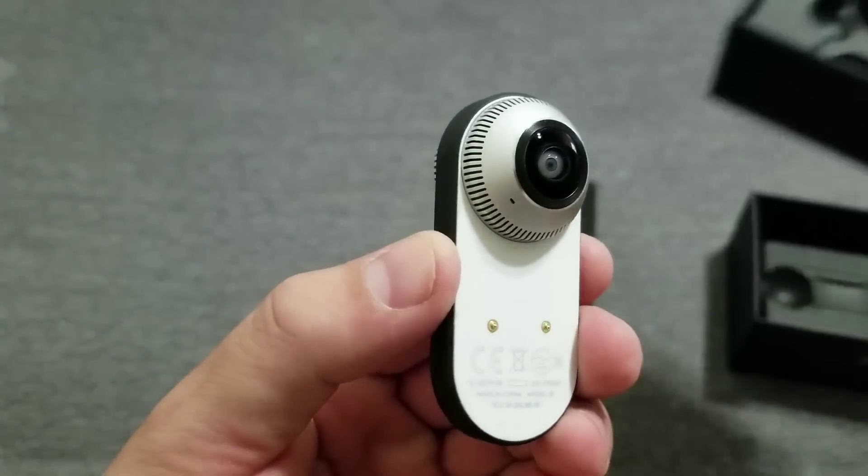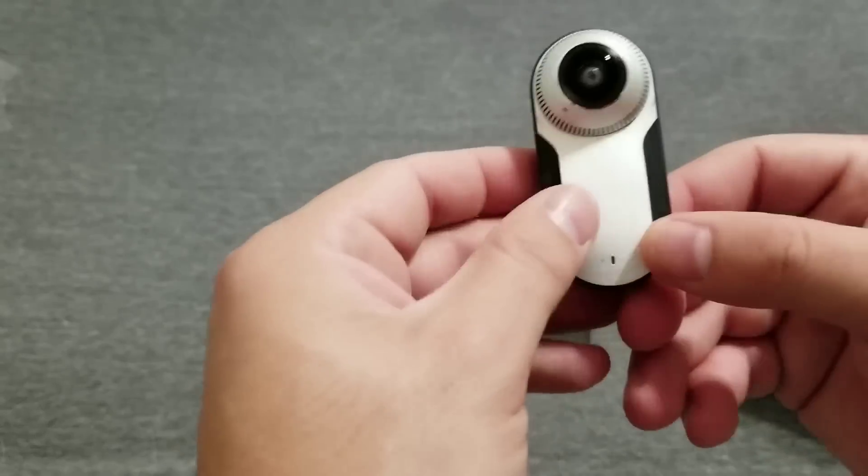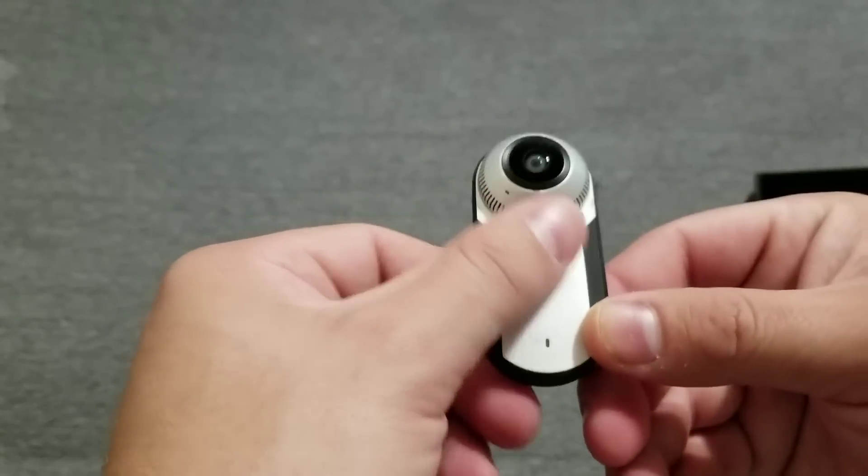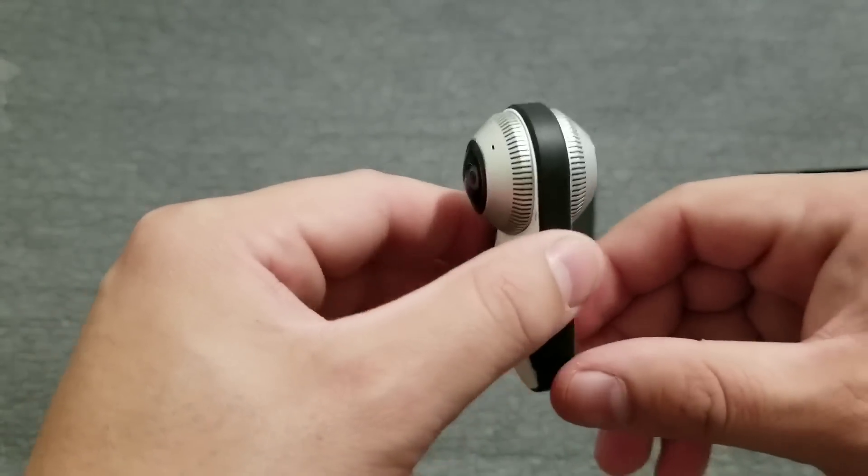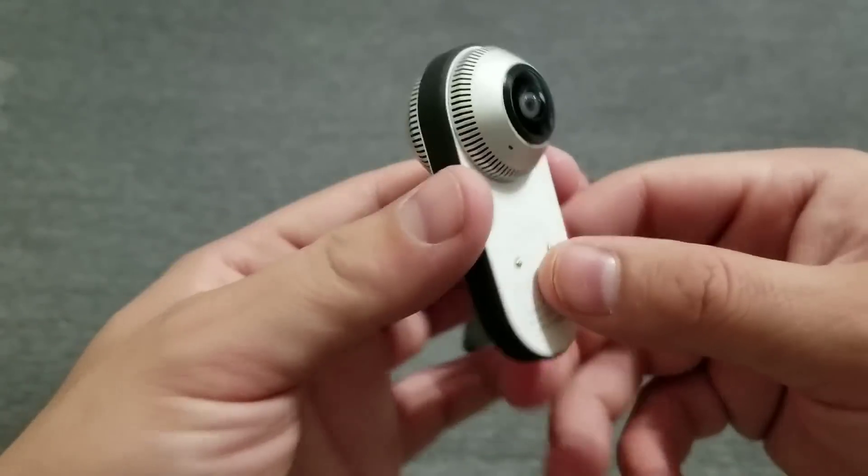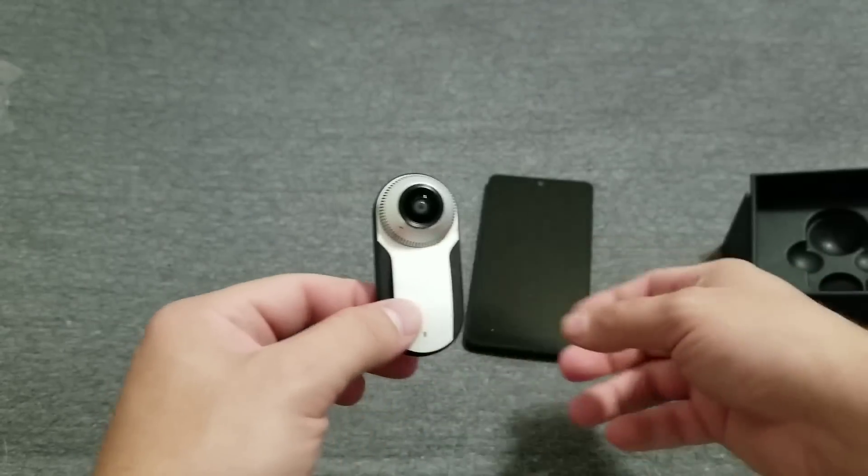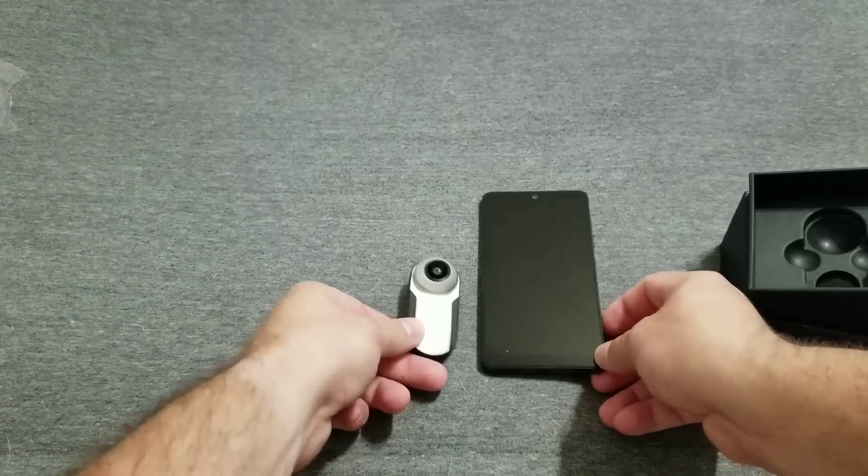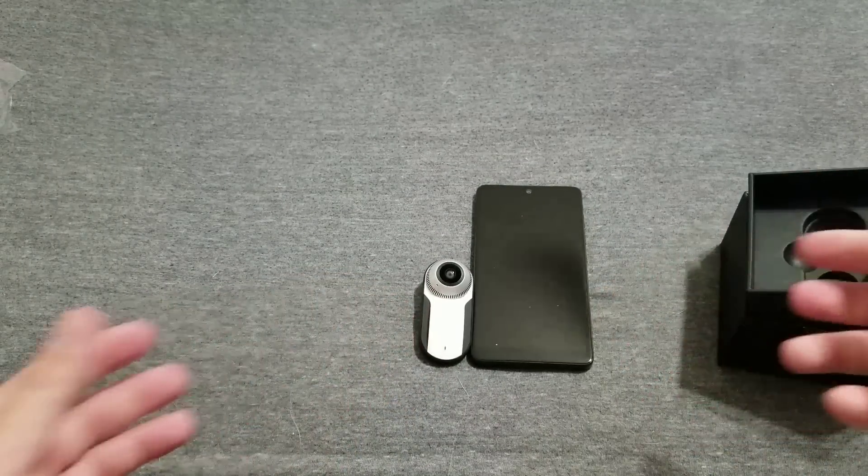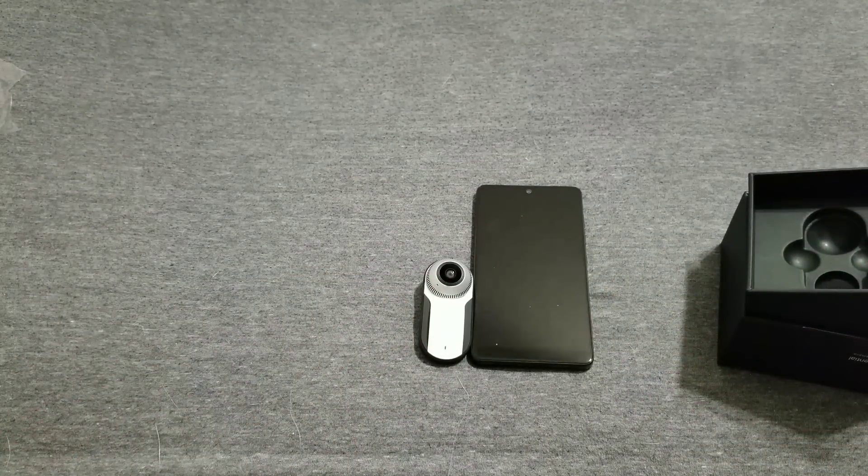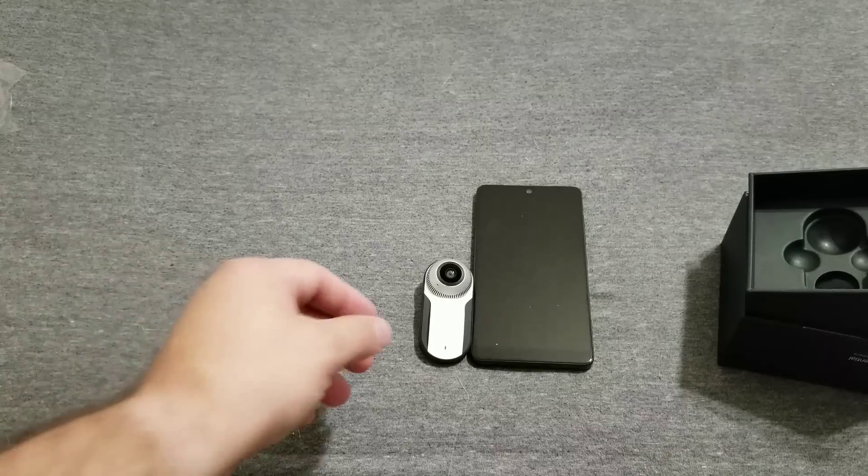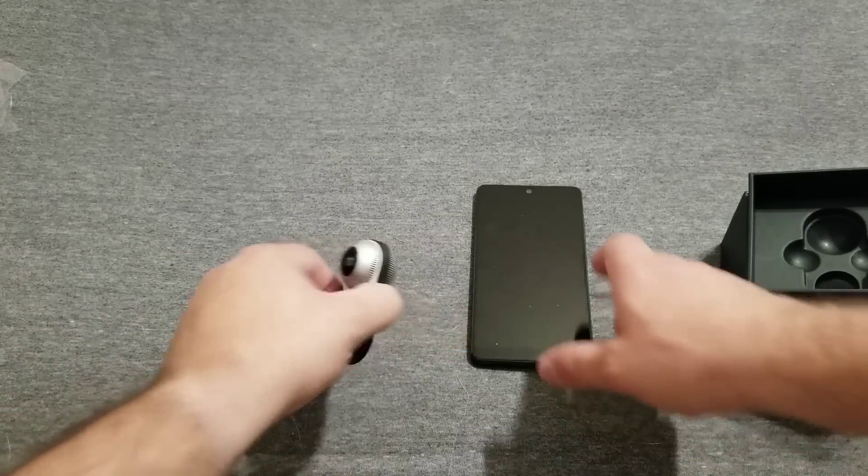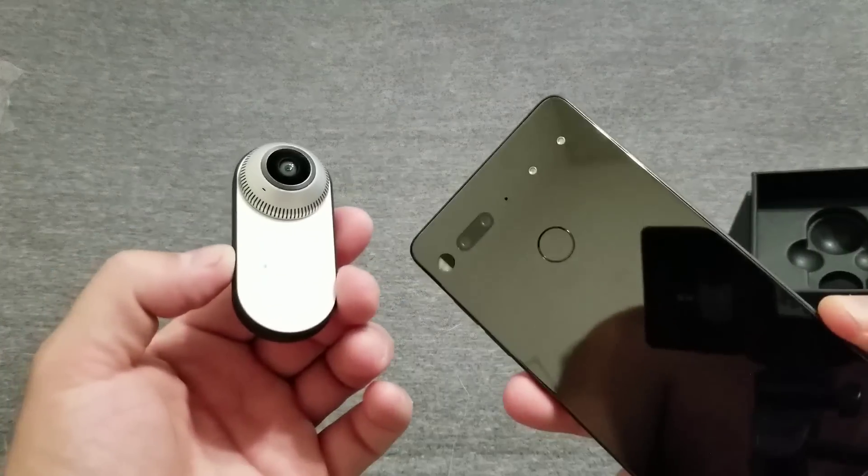They did say it was the world's smallest 4K 360 camera, but that doesn't even do it justice until you can hold it. Let me just put this next to it really quick. You can see how tiny that actually is. That's pretty impressive. I can't wait to see the quality on it.